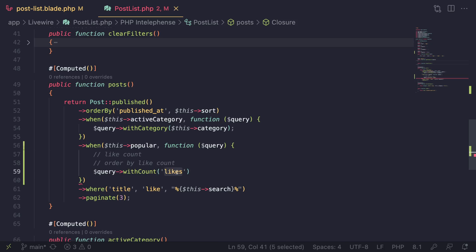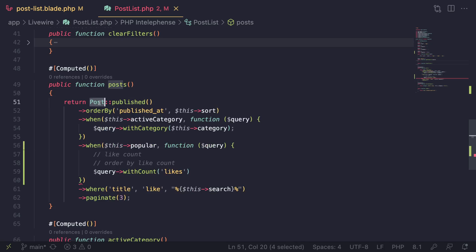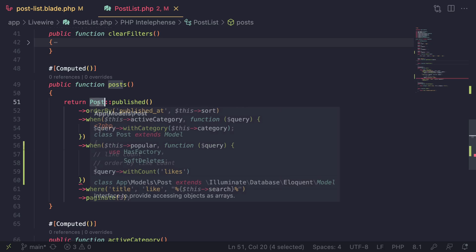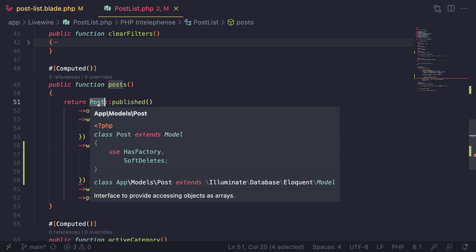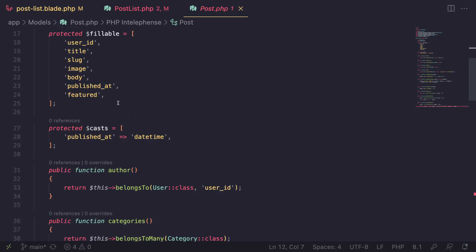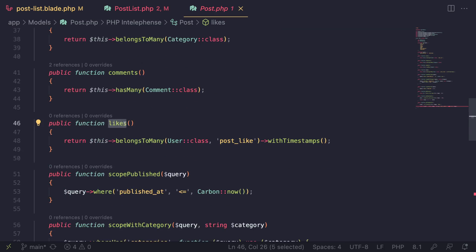By the way, to navigate to the Post model quickly I'm holding Command and clicking on it (hold Control on Windows). Once pressed, the cursor changes to a hand and it takes you directly to that file — you don't need the PHP IntelliSense plugin for this. We verify that the `likes` relationship is defined there, then pass `'likes'` into `withCount()`.